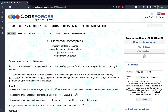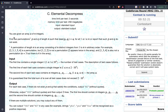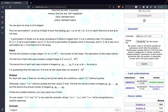In this video we will be discussing problem C, Elemental Decompress, from Codeforces Round 842 Division 2. The problem states that you are given an array A of N integers. Find two permutations P and Q of length N such that the maximum of P[i] and Q[i] is equal to A[i] for all i from 1 to N, or report that P and Q do not exist.